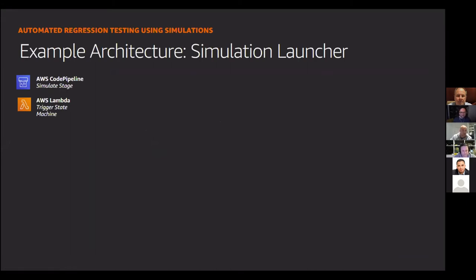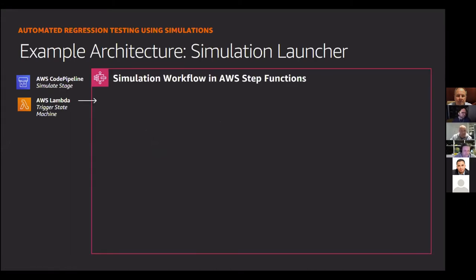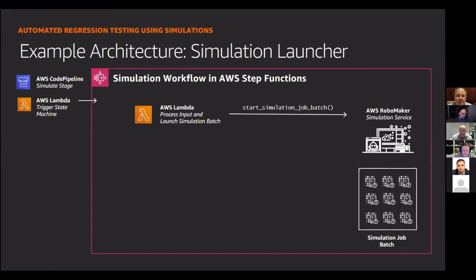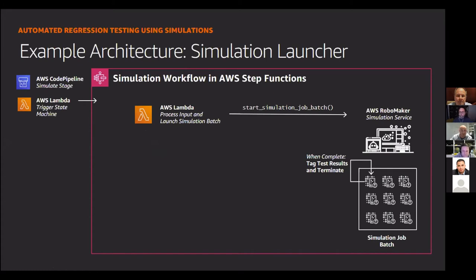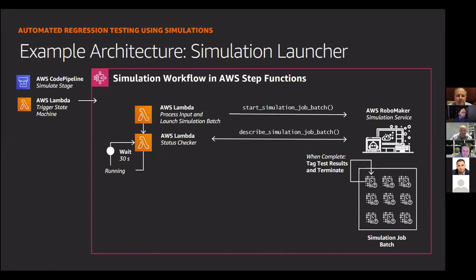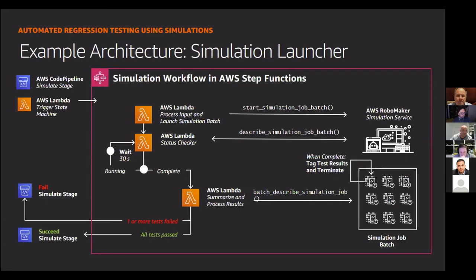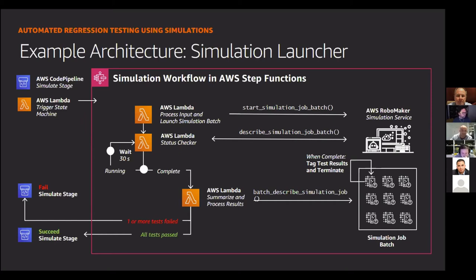So look, I'm not sure how much of that you heard, but I'll quickly go over that. So CodePipeline triggers AWS Lambda, which triggers a step function. Basically, we are kicking off a batch job via Lambda, which triggers a number of simulation jobs. We're obviously going to tag those jobs and terminate them as soon as they're complete. But what we're doing every 30 seconds with AWS Lambda is that we're testing, well, we're checking to see if those jobs have completed. Once they have completed, we're grabbing the results, and then we're passing them back to CodePipeline to dictate whether it's succeeded or failed.